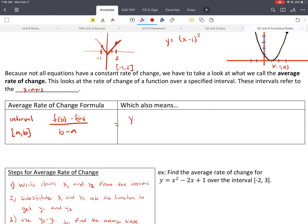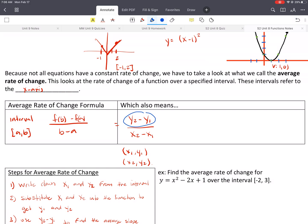Another way to write that is y2 minus y1 over x2 minus x1, where x1 and y1 is one point and x2, y2 is the other point. What's on the top is the difference between the y's — that's called the rise. And the difference between the x's gives you the run. So just remember that's the same as rise over run.